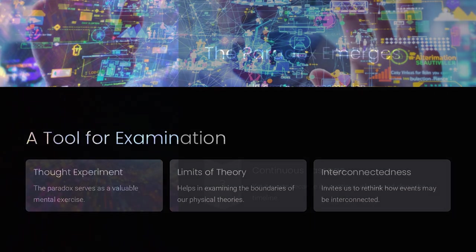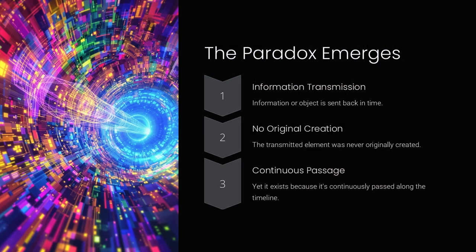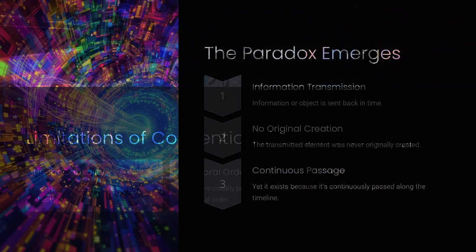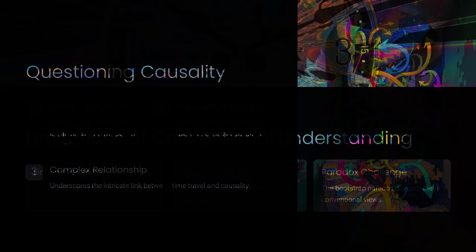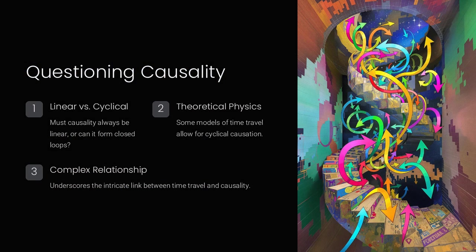One intriguing aspect of this paradox is how it disrupts our linear view of time. Typically, we expect causes to precede effects in a clear sequence. However, when time travel is involved, that sequence becomes circular.